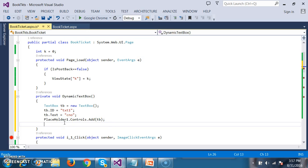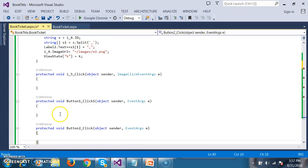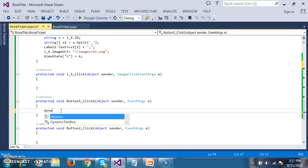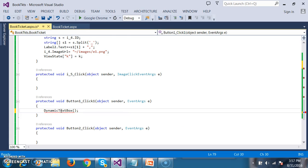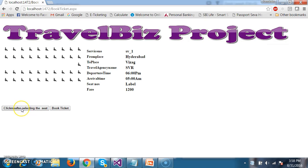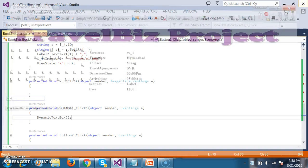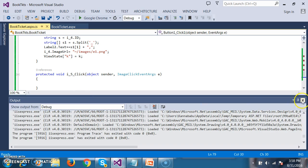Now I want to call this method. I want to call the dynamic_textbox method within button1_click. Here I will call dynamic_textbox. Debug and check the output. Whenever the user clicks on button 1, automatically a text box is created — the ID is created and the text is also created for the text box. But my requirement is: I want to create nearly five text boxes, where all the text box IDs are different.